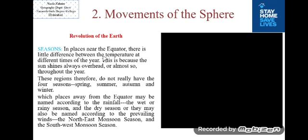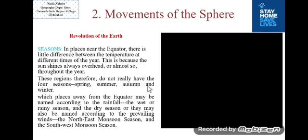In places near the equator, there is little difference between temperatures at different times of the year because the sun shines always overhead throughout the year. These regions therefore don't really have the four seasons — spring, summer, autumn and winter. Places away from the equator may have seasons named according to rainfall, such as the wet or rainy season and the dry season, or according to prevailing winds, such as the northeast monsoon season and the southwest monsoon season.